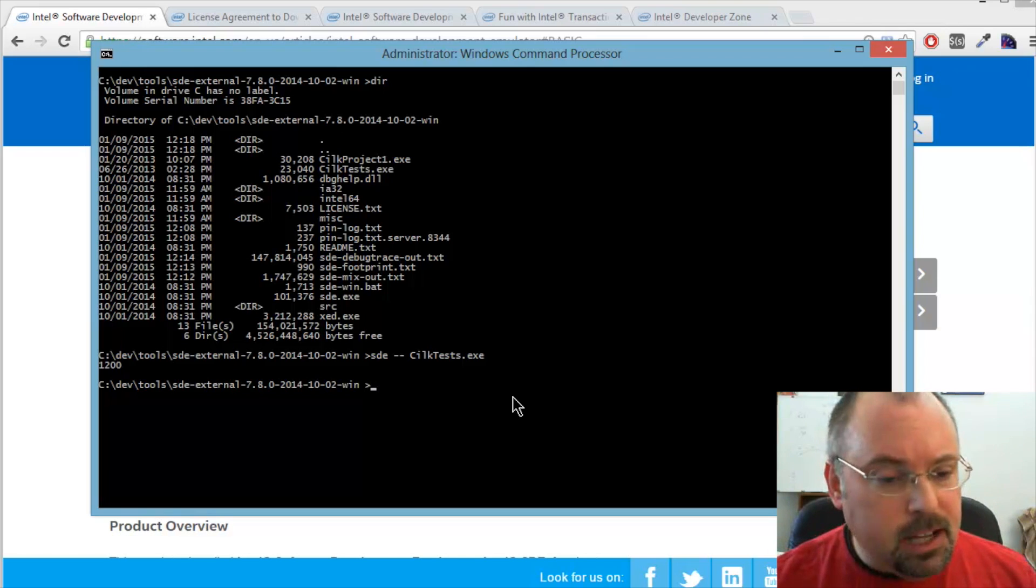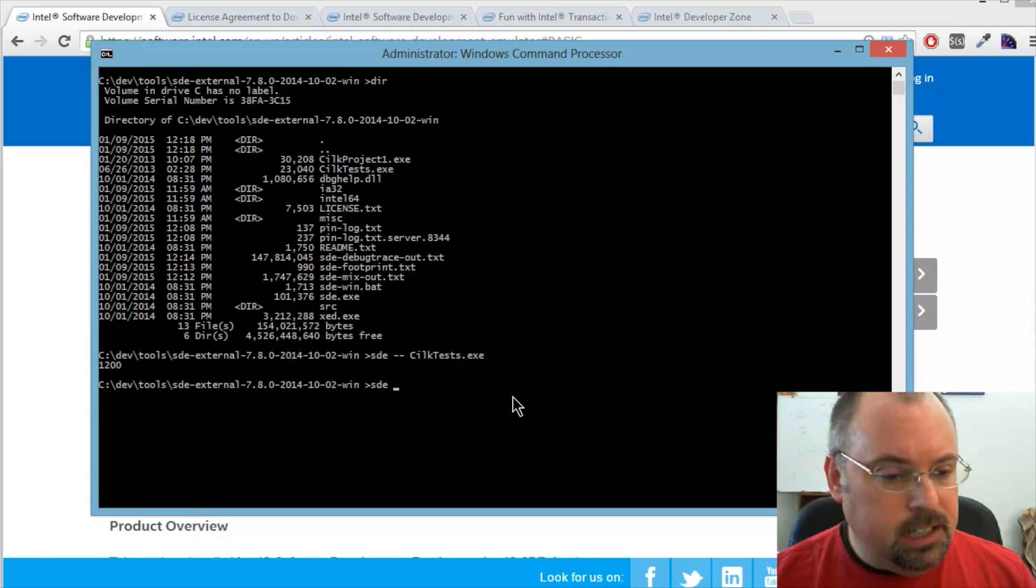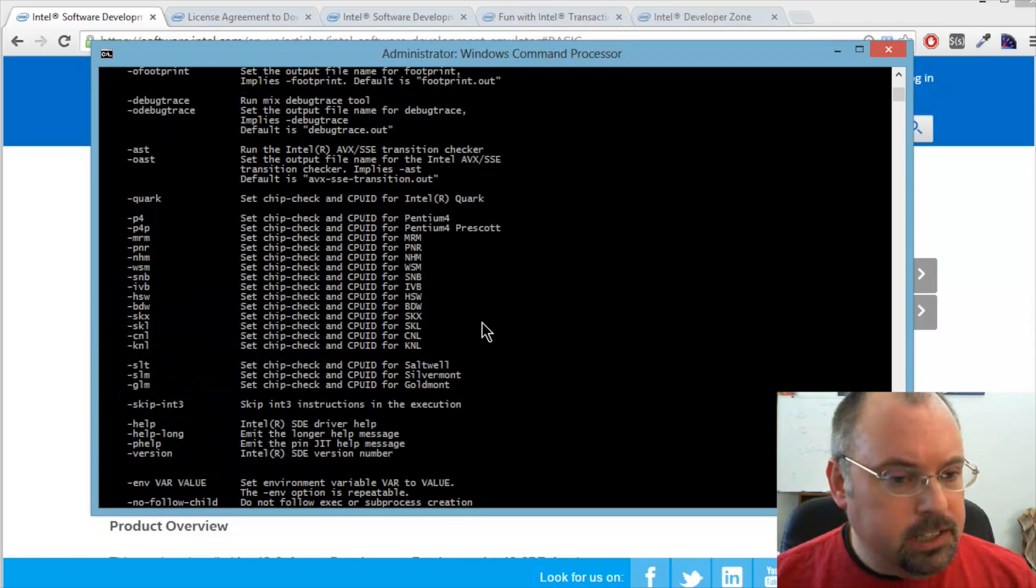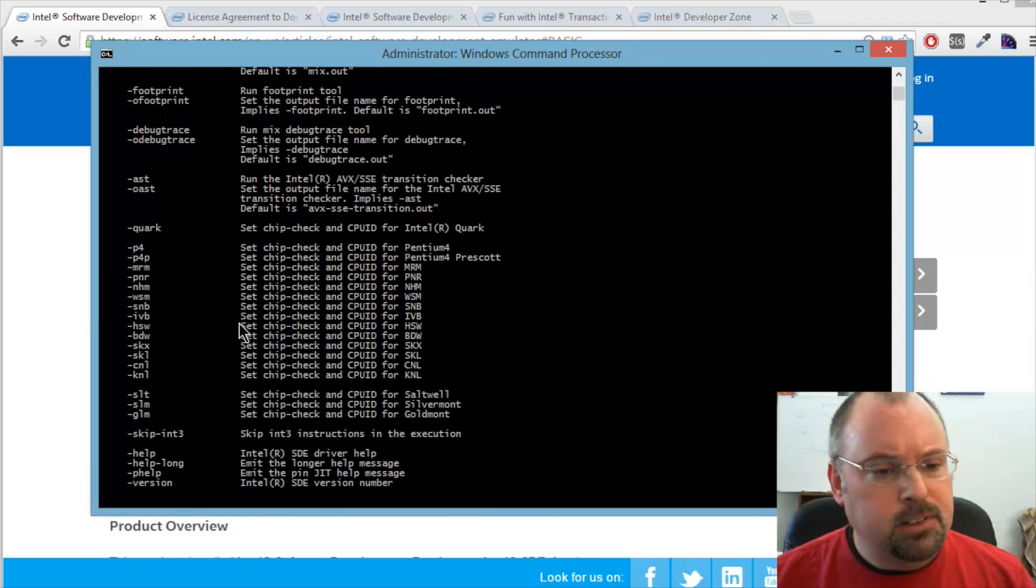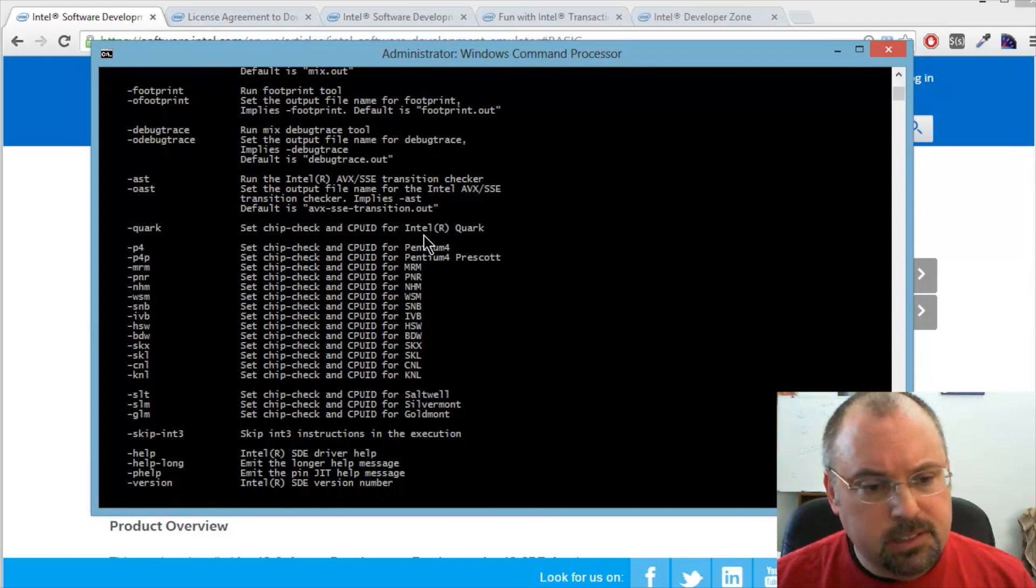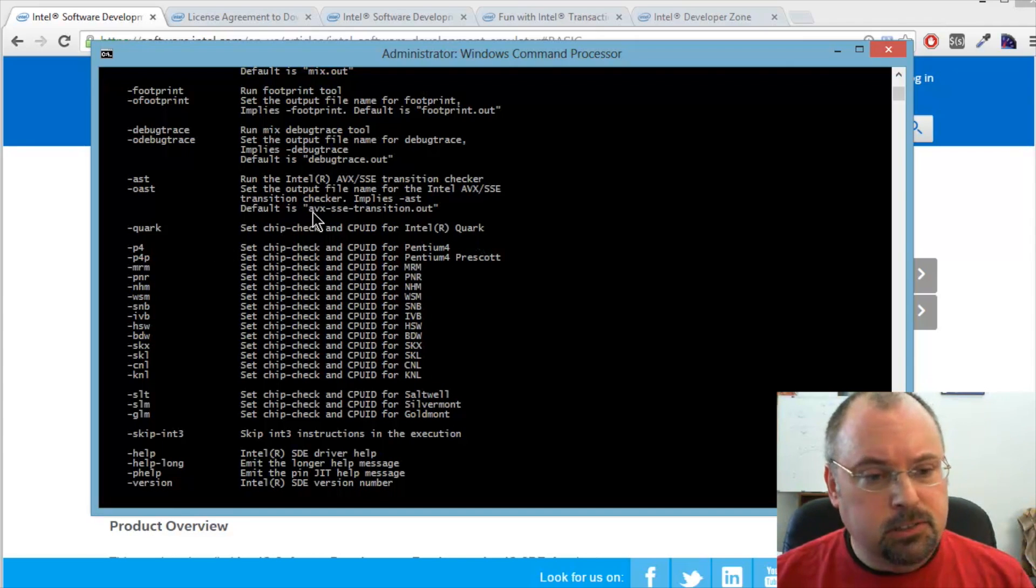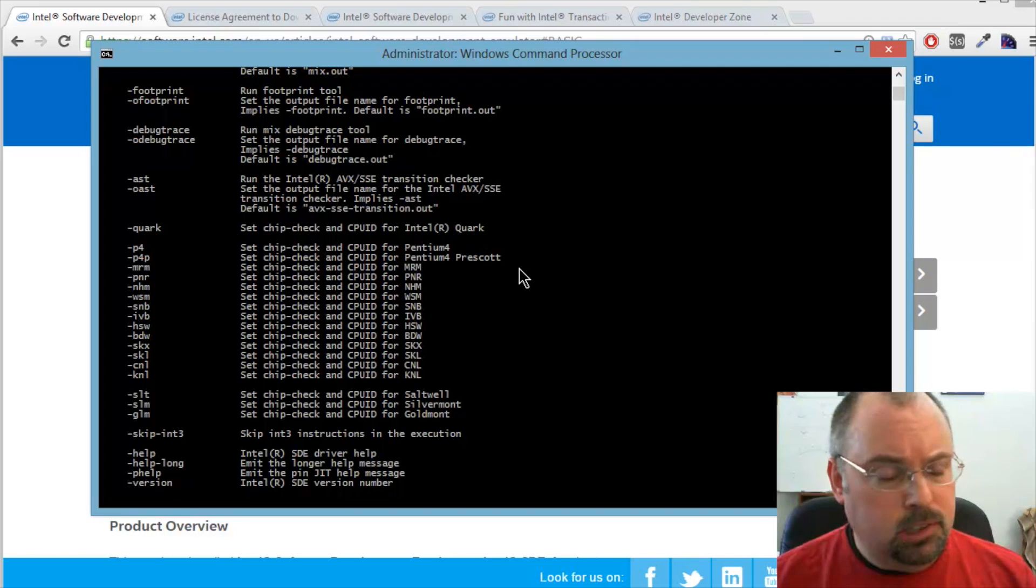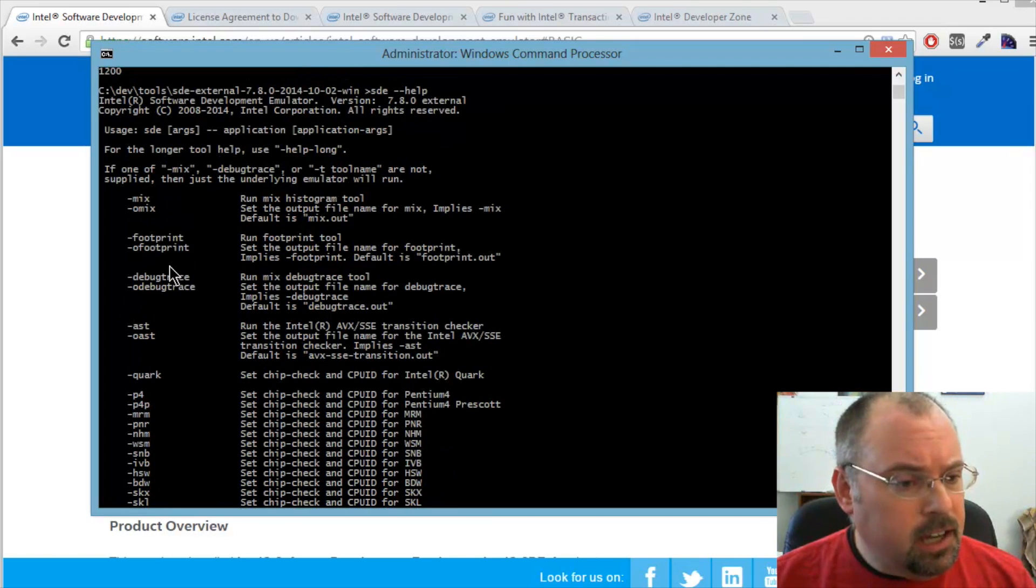Now there's some options you can add. If you do SDE minus help, you can set some different CPU IDs that it would run under. For example, up here is the Intel Quark, which is their system on a chip. So that's pretty cool. You can actually test out Quark apps on here.